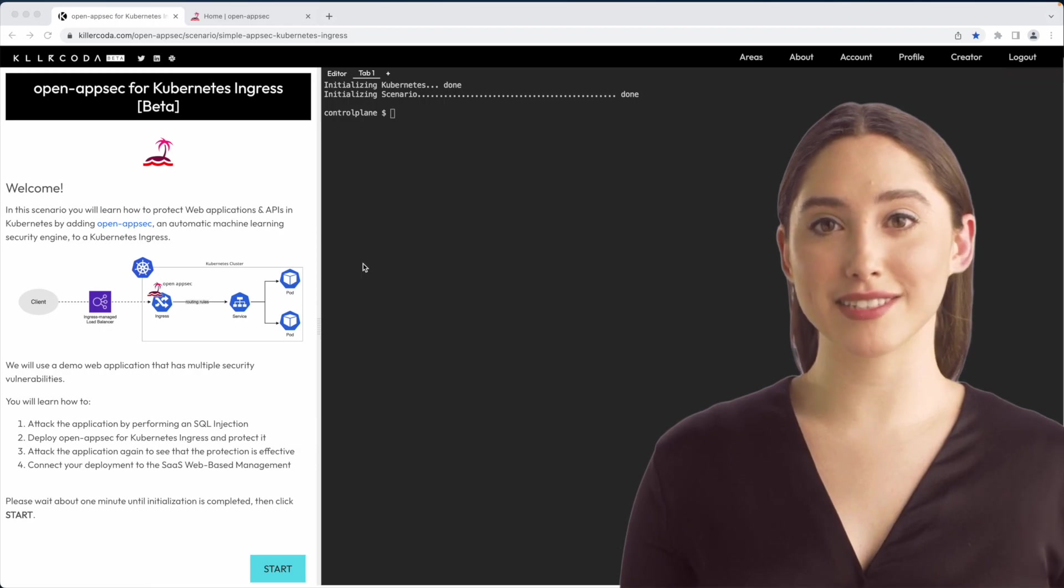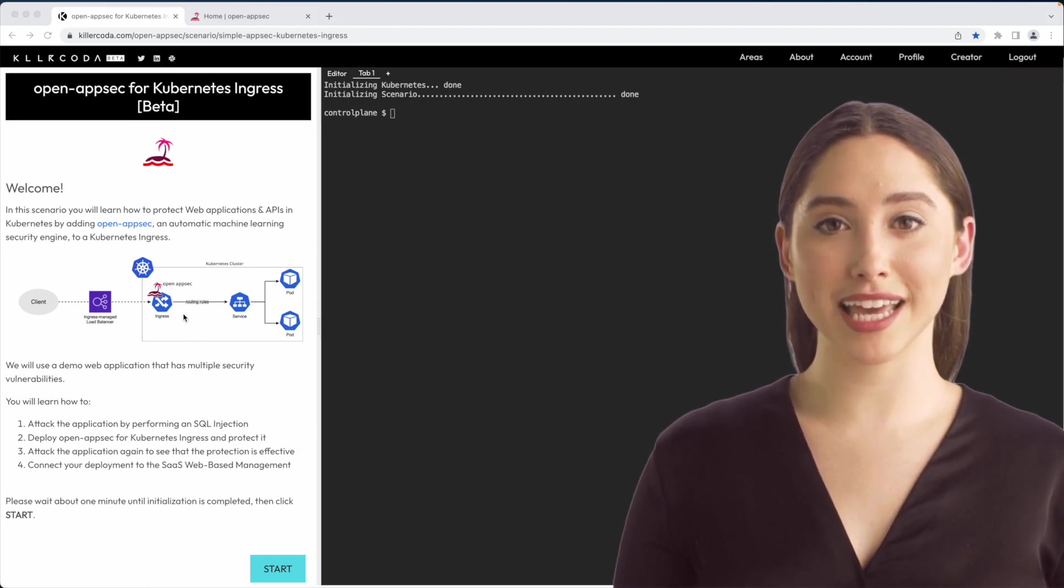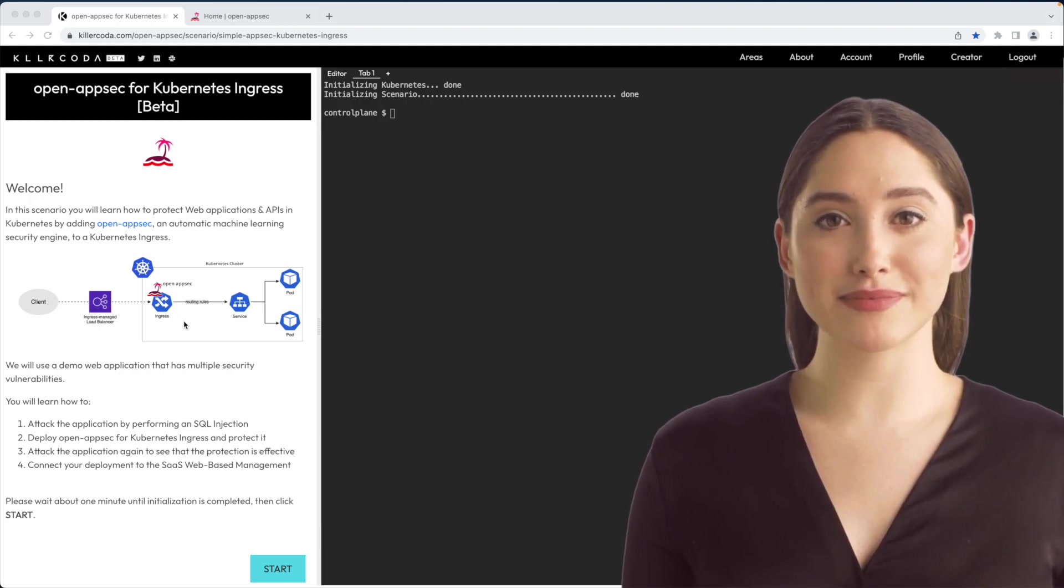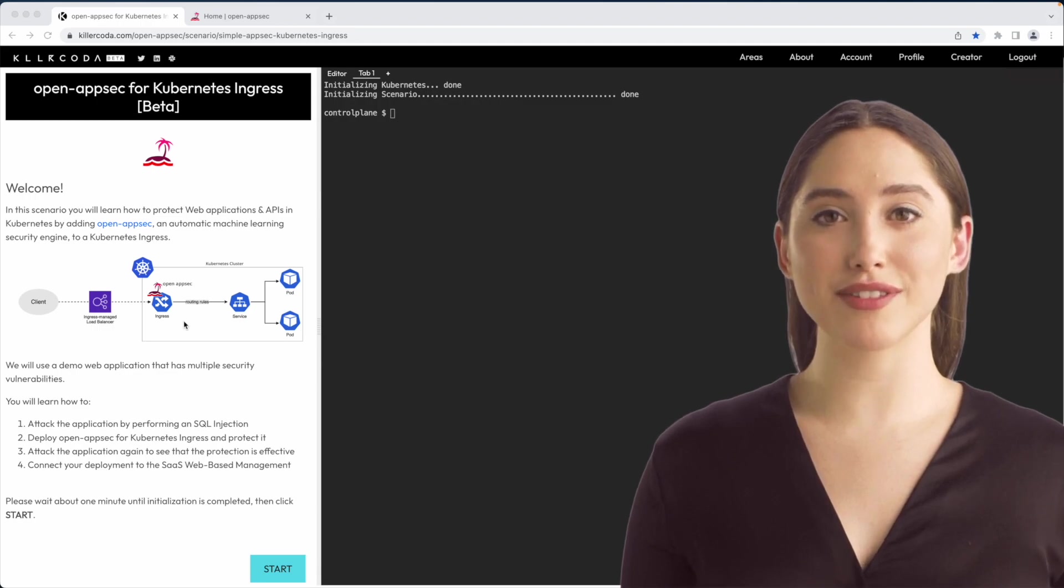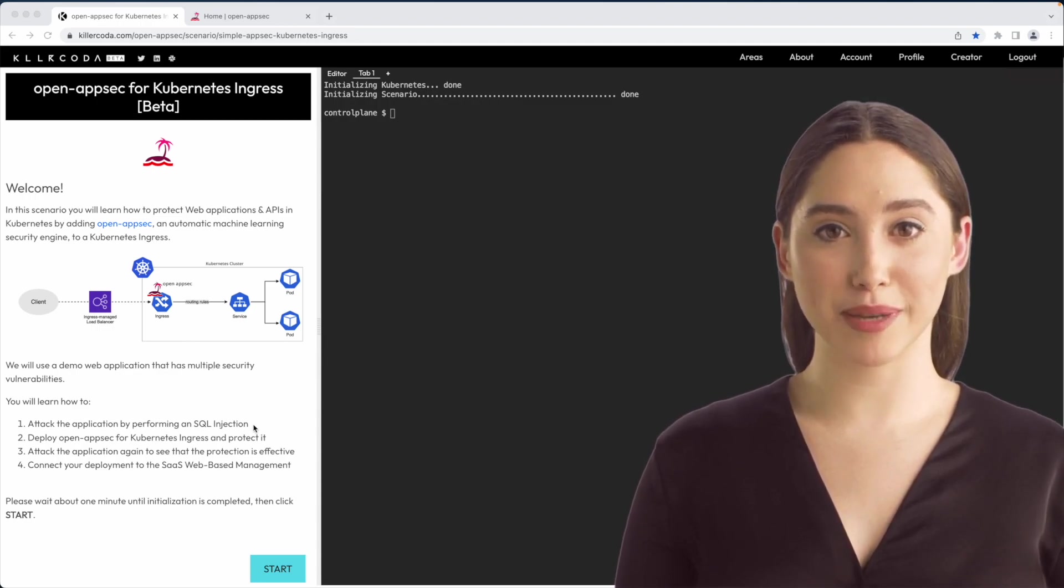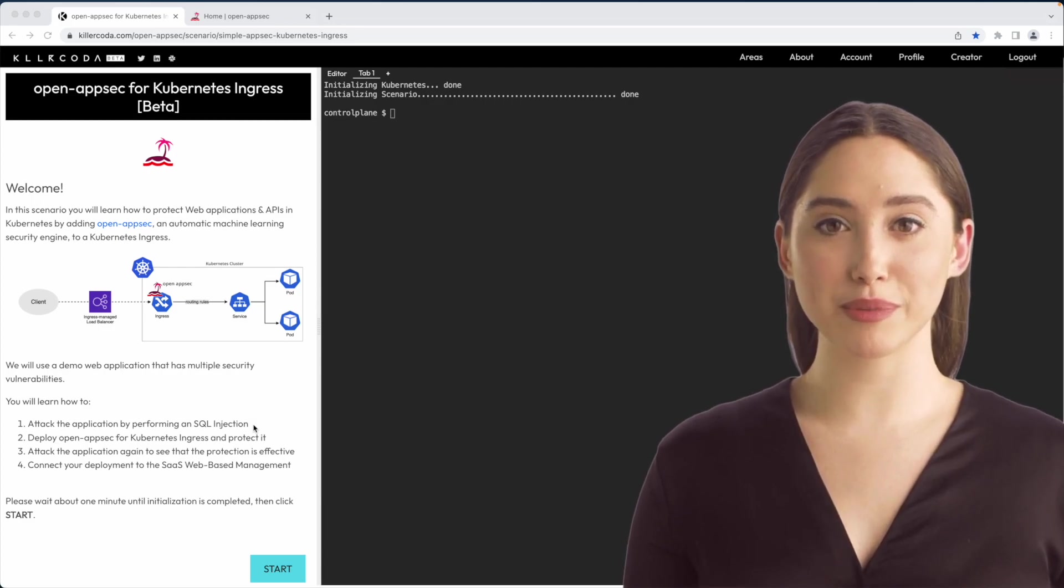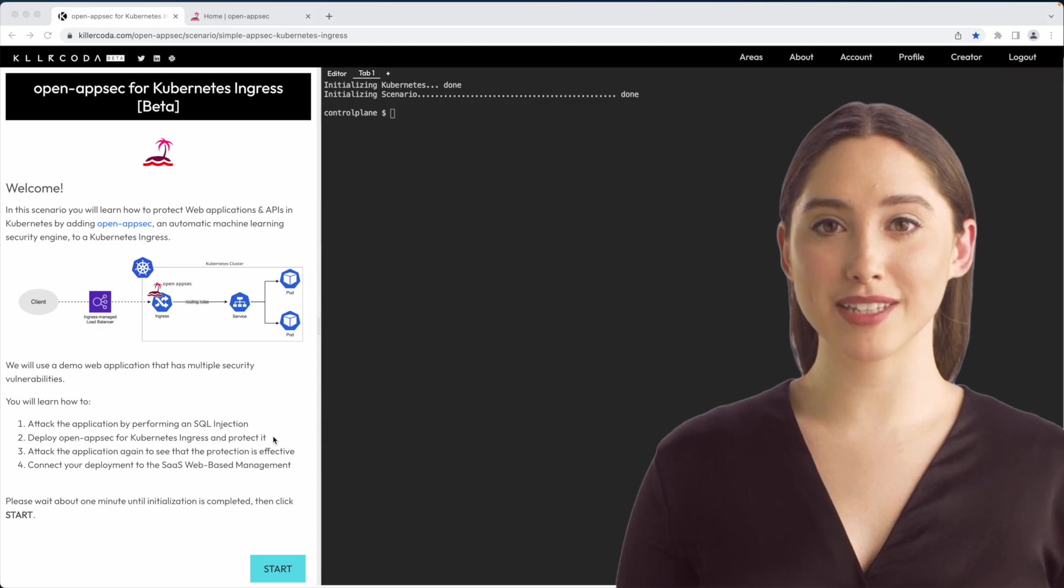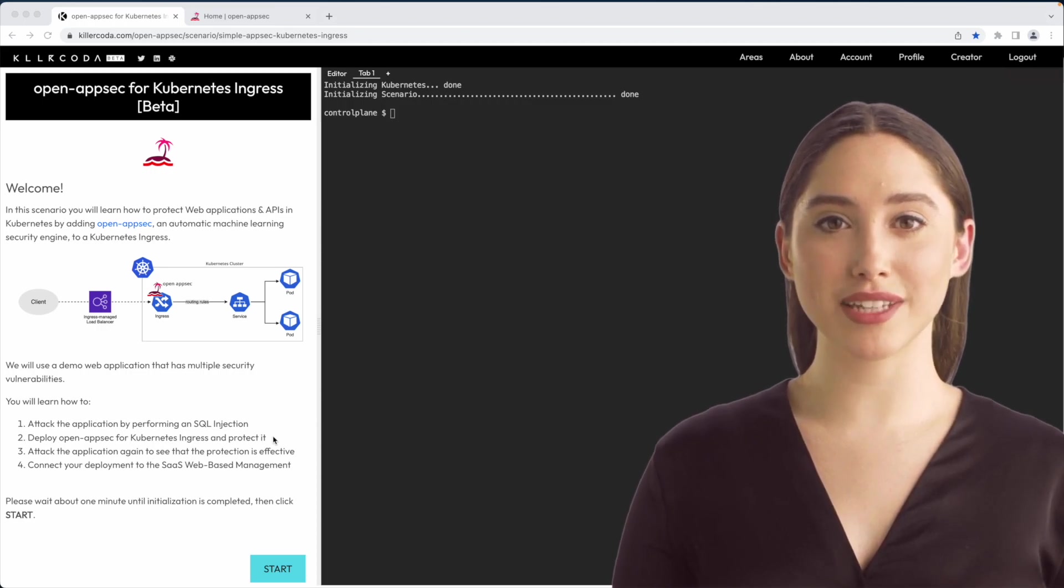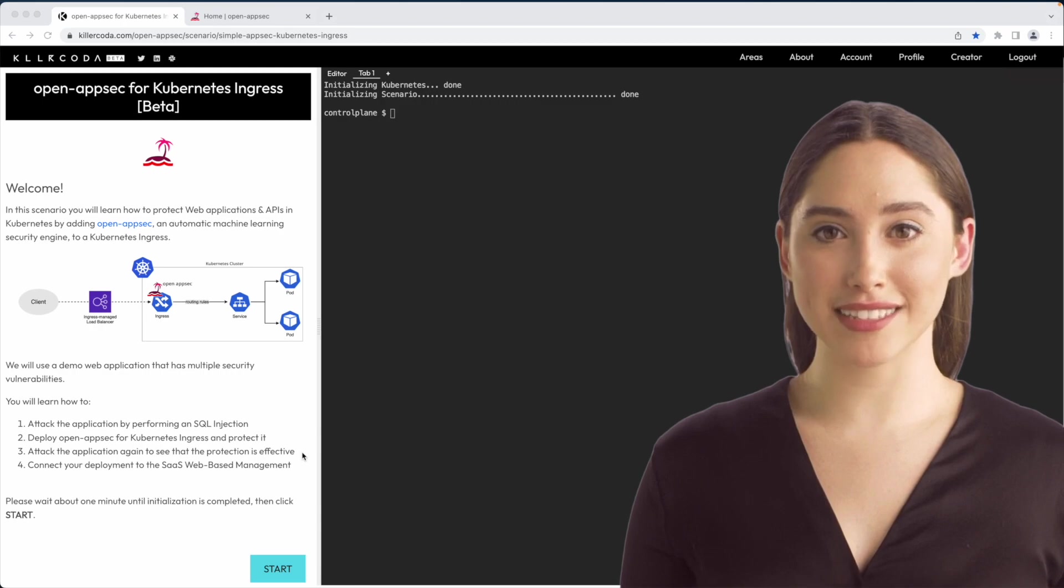In this tutorial, we will show how to protect web applications and APIs in Kubernetes in just a few minutes. We will use a demo web application called Acme Audit that has multiple security vulnerabilities. You will learn how to attack the application by performing a SQL injection, a simple attack just for demo purpose. Deploy Open AppSec for Kubernetes Ingress and protect it. Attack the application again to see that the protection is effective.